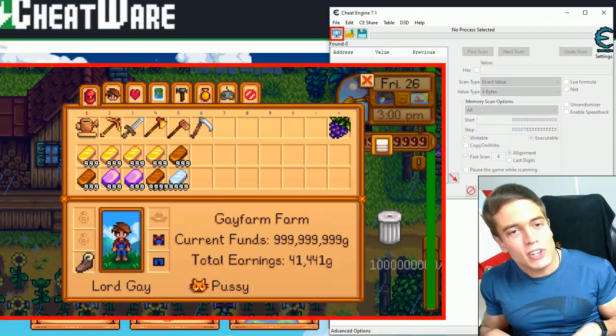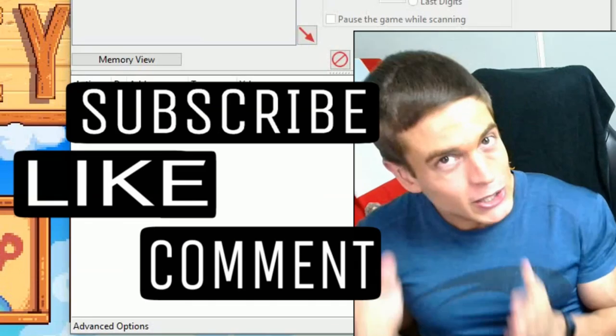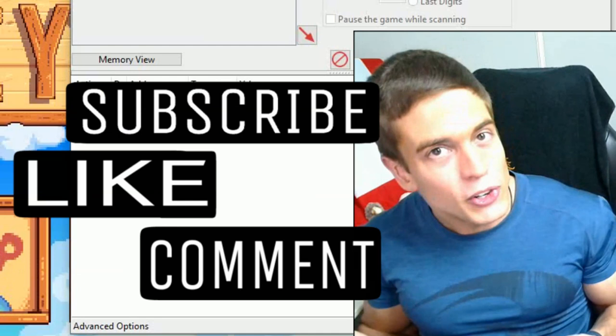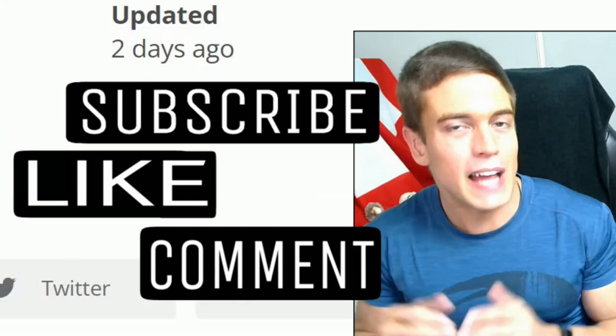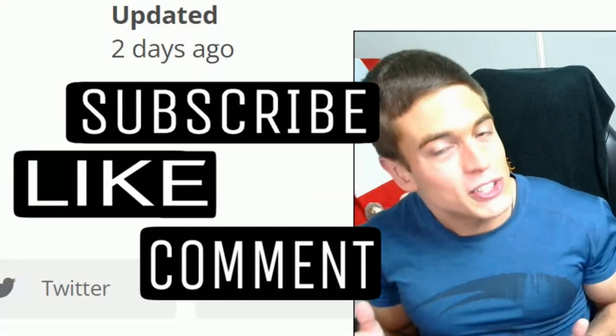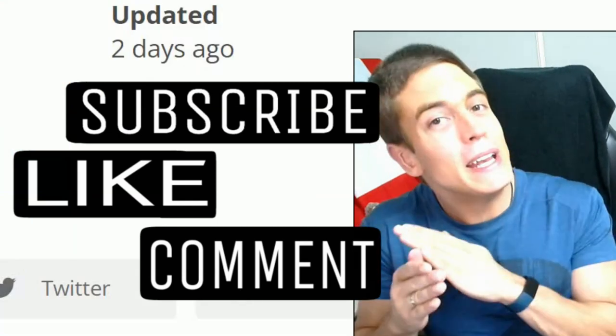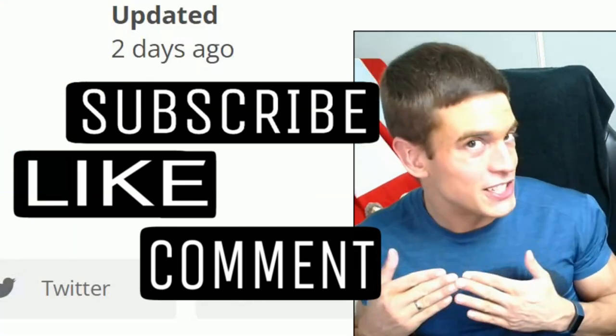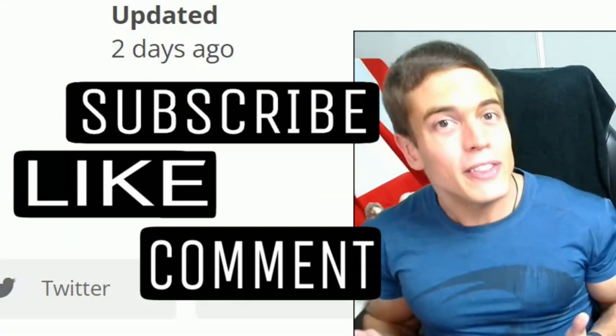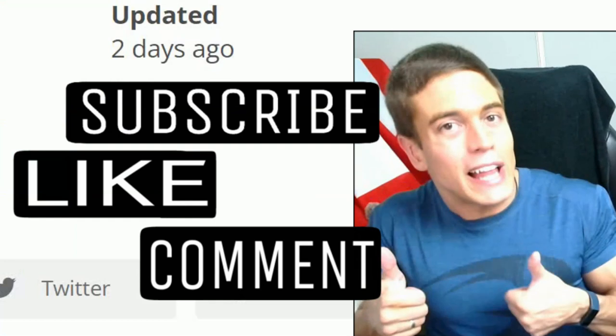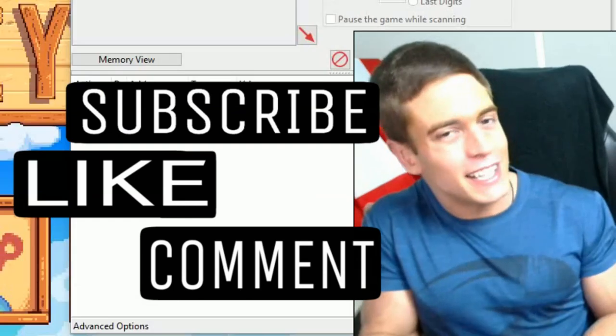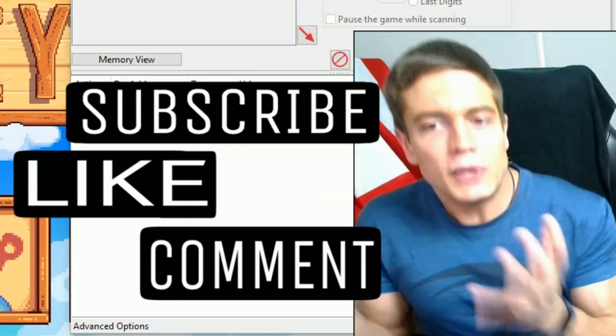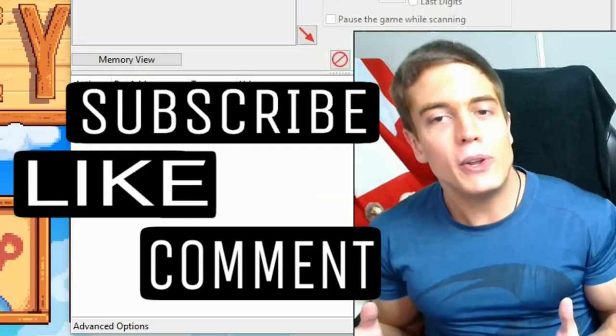As always, all the links are going to be down in the description below, including a link to a no-install version of Cheat Engine that allows you to install Cheat Engine without any unwanted apps or search engine changes. While you're down there, give the video a like, subscribe to the channel, and if you have any questions, leave them down below.